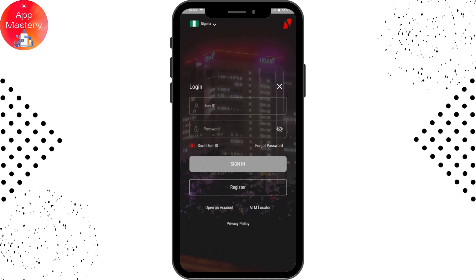You will be signed into your UBA mobile app. If you have any questions, feel free to comment below. Thanks for watching.